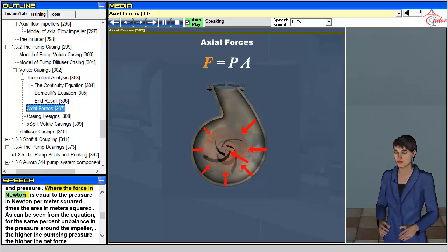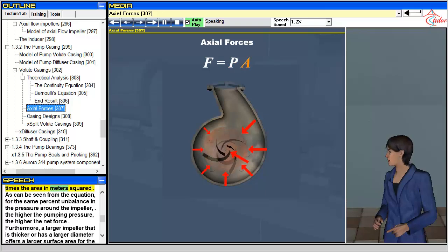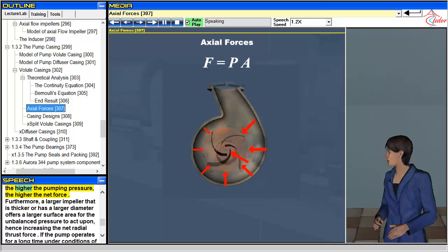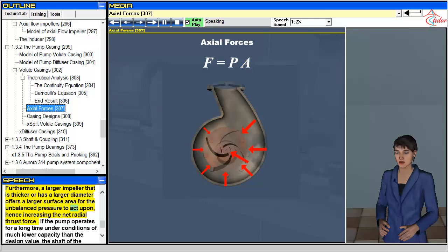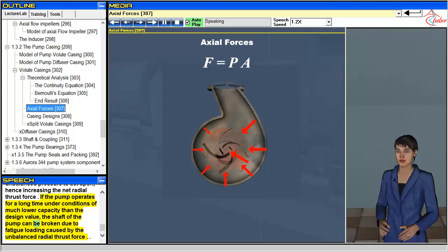The force in Newtons is equal to the pressure in Newtons per meter squared times the area in meters squared. For the same percent unbalance in pressure around the impeller, the higher the pumping pressure, the higher the net force. Furthermore, a larger impeller that is thicker or has a larger diameter offers a larger surface area for the unbalanced pressure to act upon, hence increasing the net radial thrust force. If the pump operates for a long time under conditions of much lower capacity than the design value, the shaft of the pump can be broken due to fatigue loading caused by the unbalanced radial thrust force.